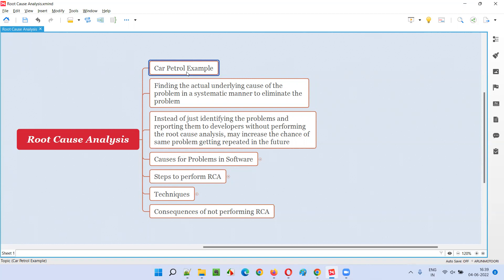What was the problem my car was giving? Behind my steering, there is a dashboard, and on the dashboard some kind of red color icons were coming. I thought, what is the problem with the car? I never thought it could be a problem with the fuel. I just thought my car had got too heated, and that's why those red color icons were coming.